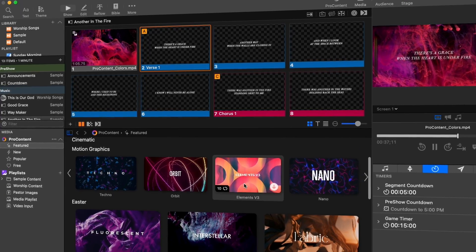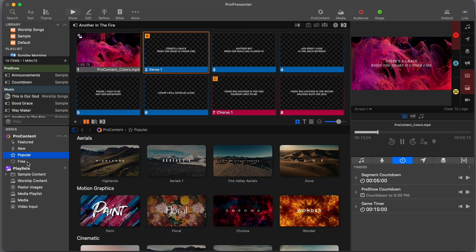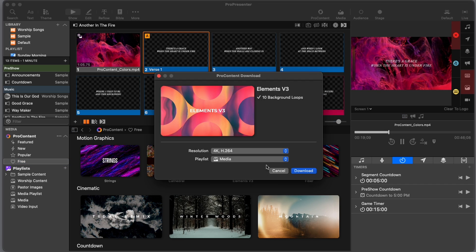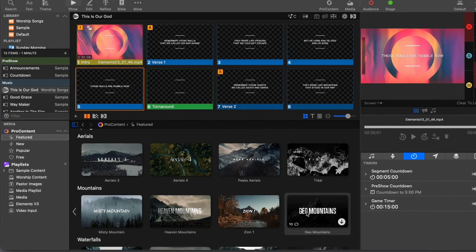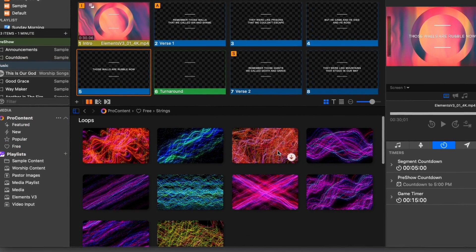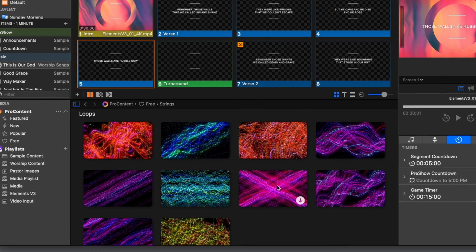You can browse our curated collections, which are lists specifically built by our artists and regularly updated for upcoming events, such as Easter. You can also see what's most popular or see our newest content right in one place. When you find something you like, you can download the entire pack or just the single piece of media that you need. Not only can you choose which clip you want, but you also have the option to select the specific resolution and where you want the file to go within your media bin. Adding content to your shows couldn't be easier, all without ever needing to leave ProPresenter.